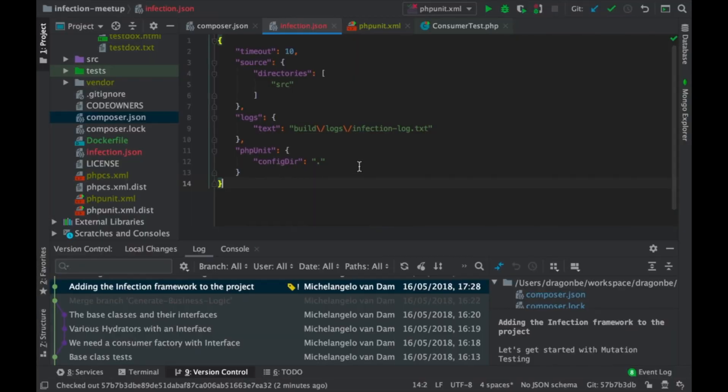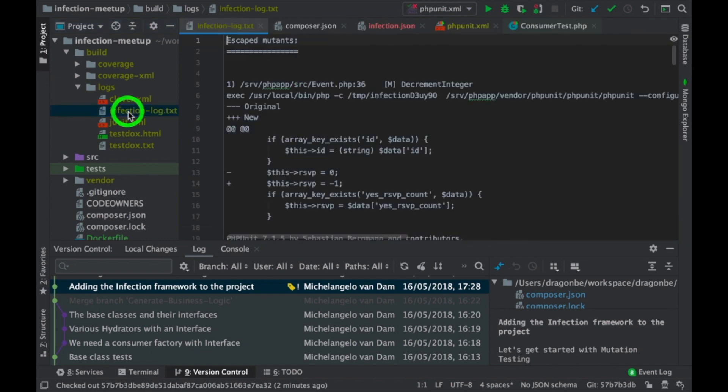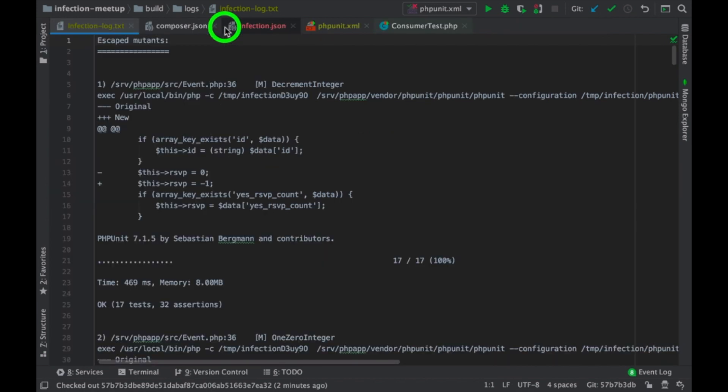So, if I go back here, I now have a build logs infection log. So, if I go back here, I have my infection log.txt. And as you can see, this file is now explaining exactly what kind of mutation has been accessed.